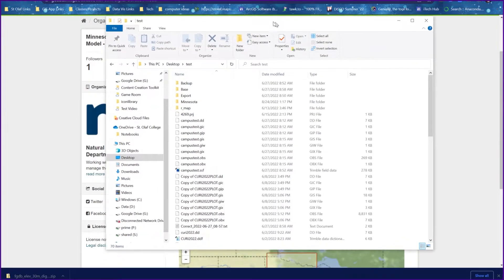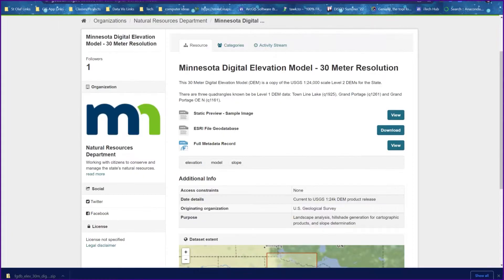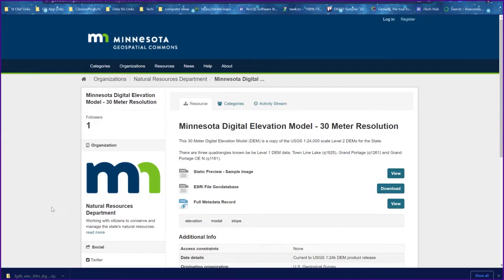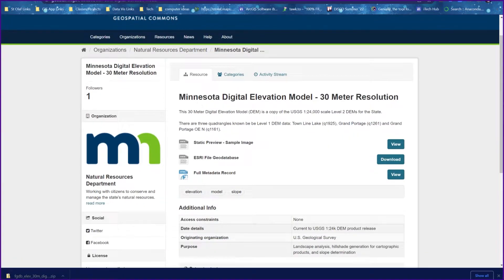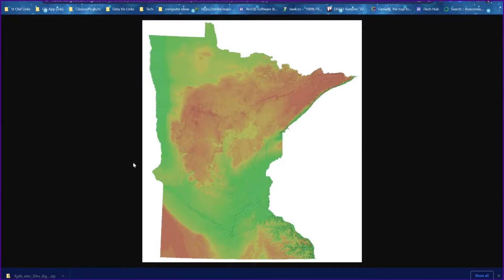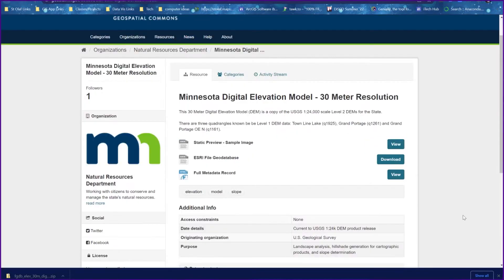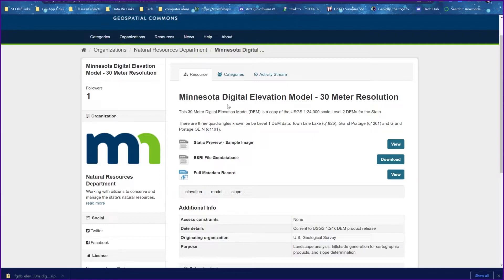For this demonstration, I've downloaded some information from the Minnesota Geospatial Commons. We have a Minnesota Digital Elevation Model — a DEM — and we can see what it looks like; here's a static image of it. In their file format, they've provided a geodatabase, which is a collection of different data related to this digital elevation model. I've already downloaded it, and it downloads as a zip file.